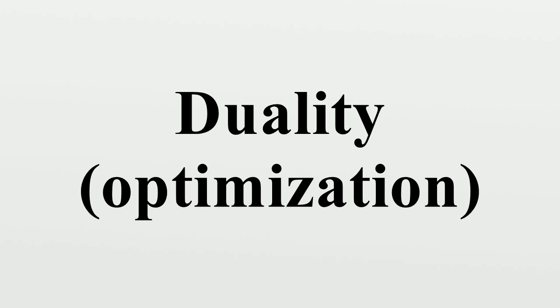h is better than zero. Economic interpretation: If we interpret our primal LP problem as a classical resource allocation problem, its dual can be interpreted as a resource valuation problem.